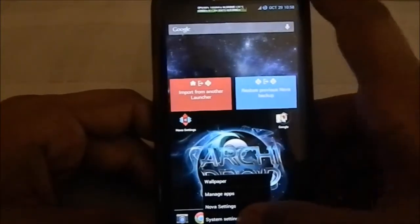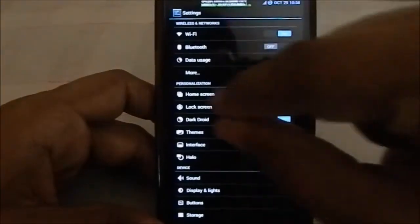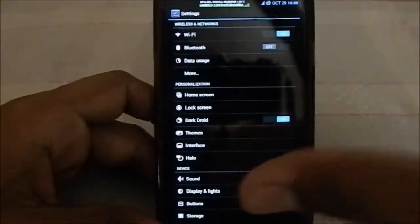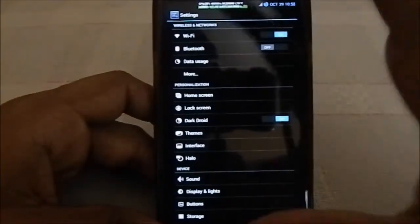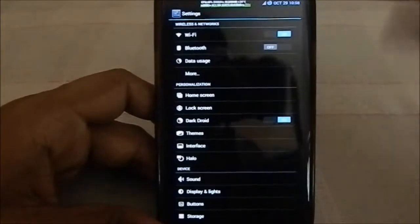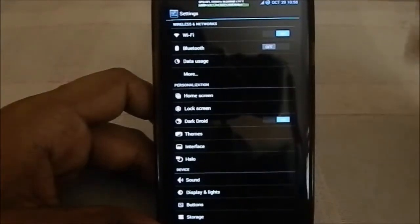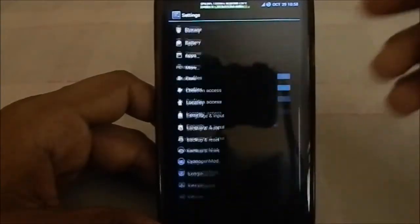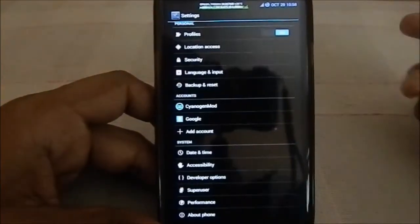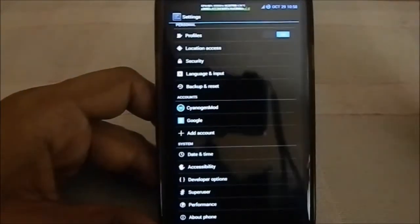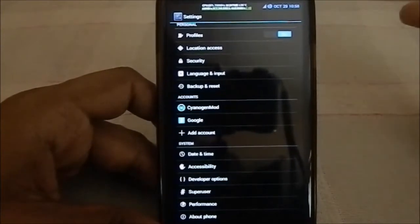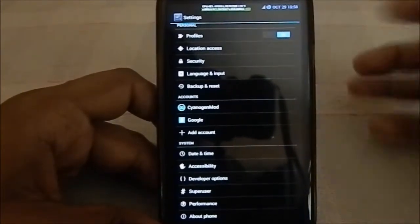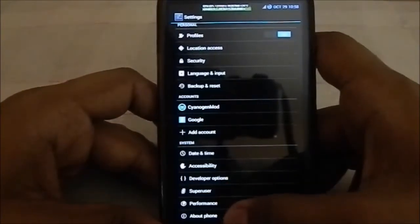Going to Settings, you'll see that the text and the whole interface is a bit shrunken because it's running a DPI setting of 241, which is an option available in the AROMA installer. You have 240, 241, 280, and 320 — 320 being the stock Samsung S3 — so you have those options available.